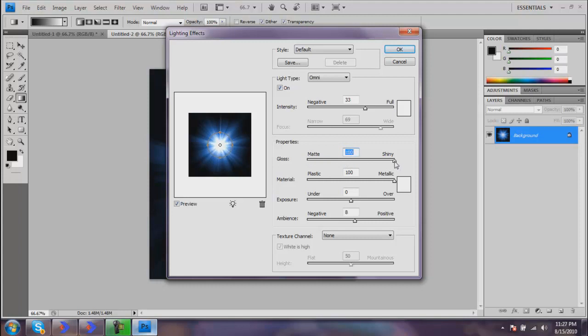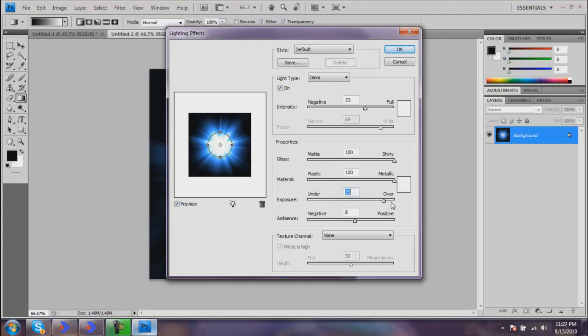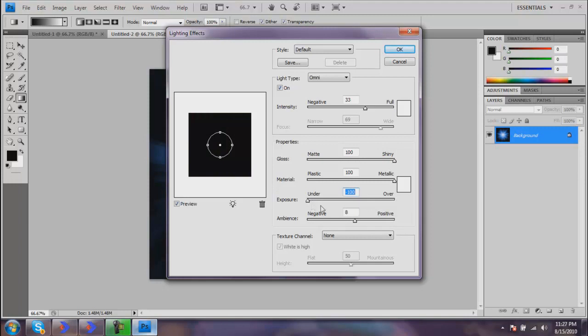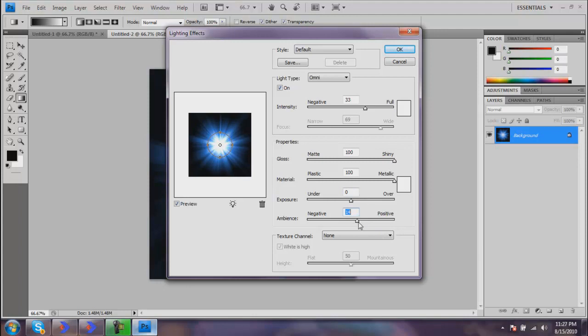Exposure—you really don't want to mess with this all too much because you can really overexpose your picture, make it not that good looking. Under-exposure you can't see a thing, so just leave this at about zero. You can mess with it a little bit; I wouldn't mess with it too much. Ambience just makes how far out you're going with this. I like mine at about 21 for this picture.